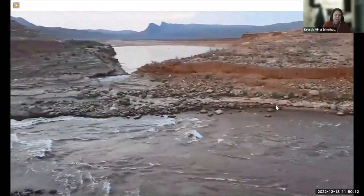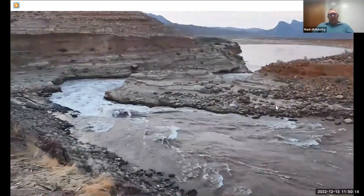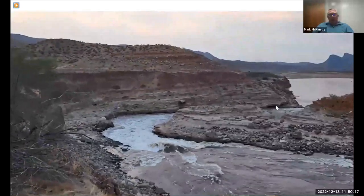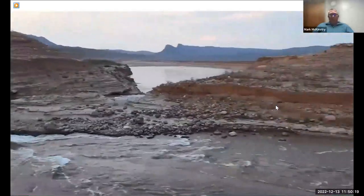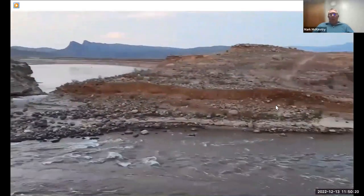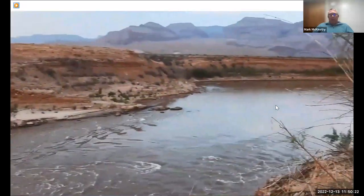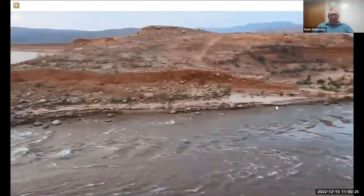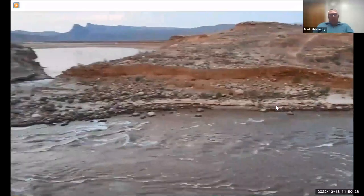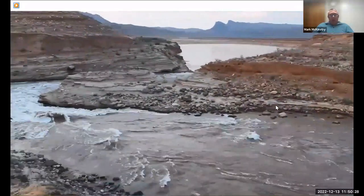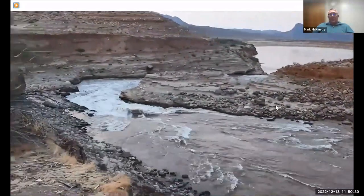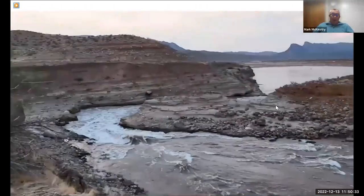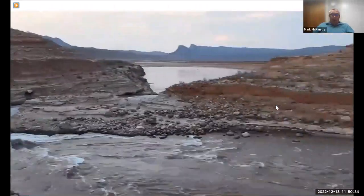Any other questions? I threw this other video up of Pierce Ferry Rapid at low flows — it gives you an idea of what that thing looks like, the drop, and how it probably acts as a non-native fish barrier as well as a barrier to anything trying to get up.